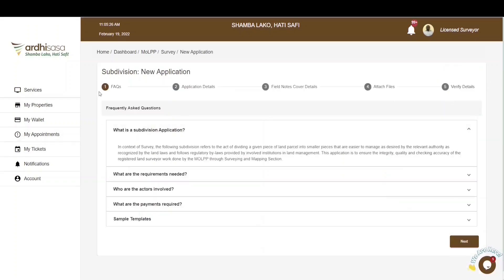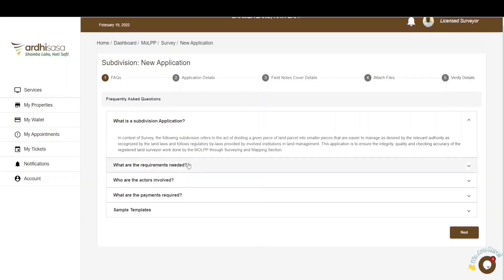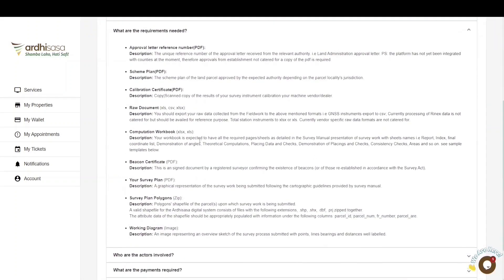Upon doing so, you'll be navigated to a FAQs page with frequently asked questions related to a subdivision application. It is highly recommended that you go through all of them, particularly the one detailing the requirements needed. You are required to provide the approval letter reference number or the approval letter in PDF format with the relevant reference number. If the approval letter was acquired through the Ardisasa platform, provide only the reference number. If it was acquired off-system, you will need to enter the reference number and also attach a PDF document of the same for verification.